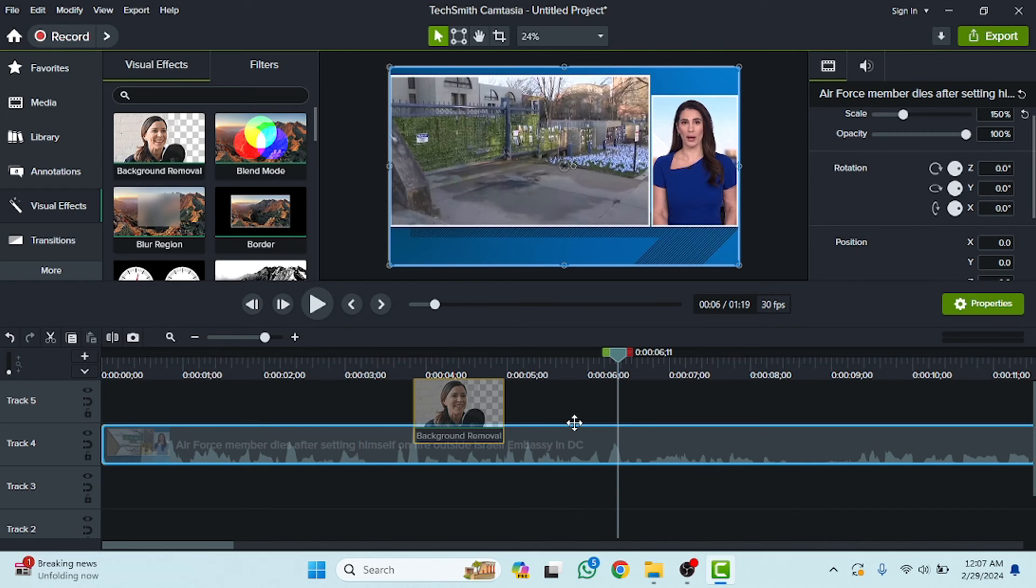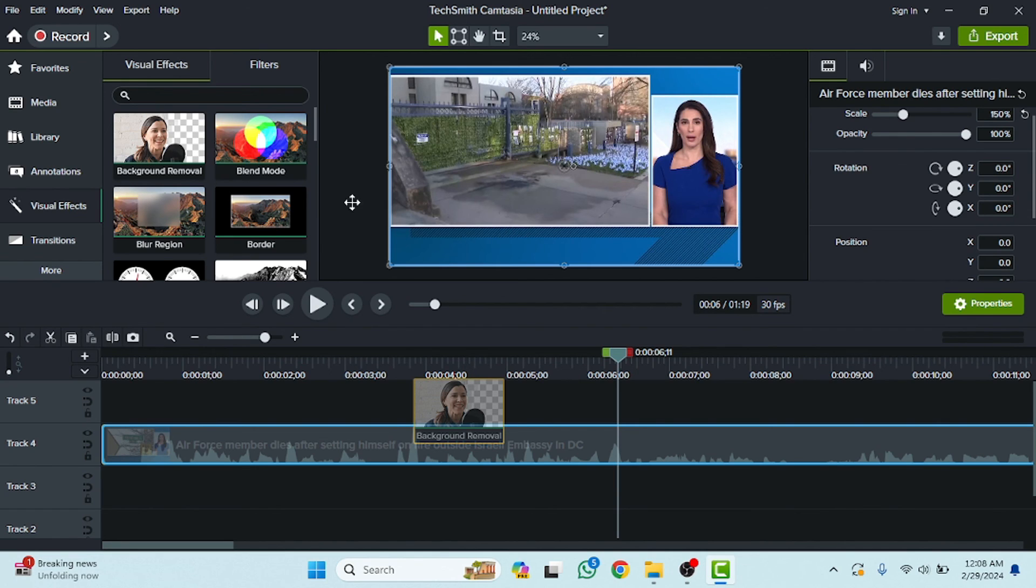So I hope you guys understand this video, how you can apply these effects on your video. See you guys in the next video.